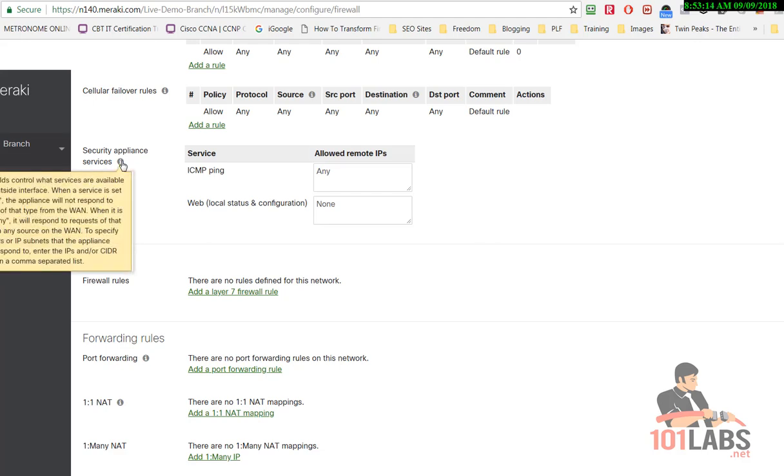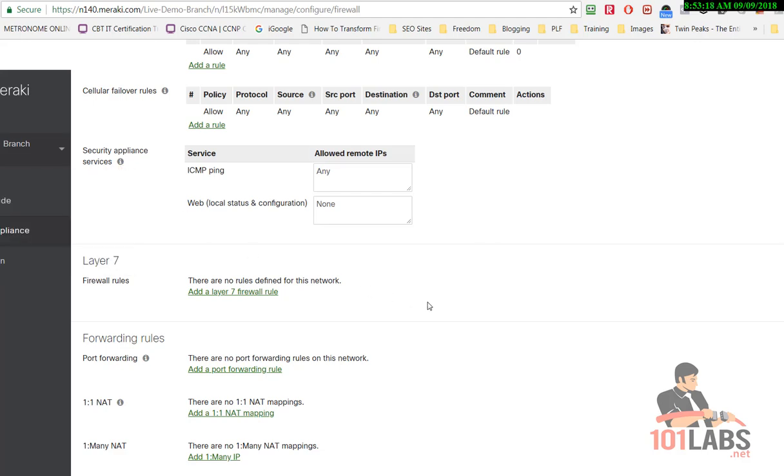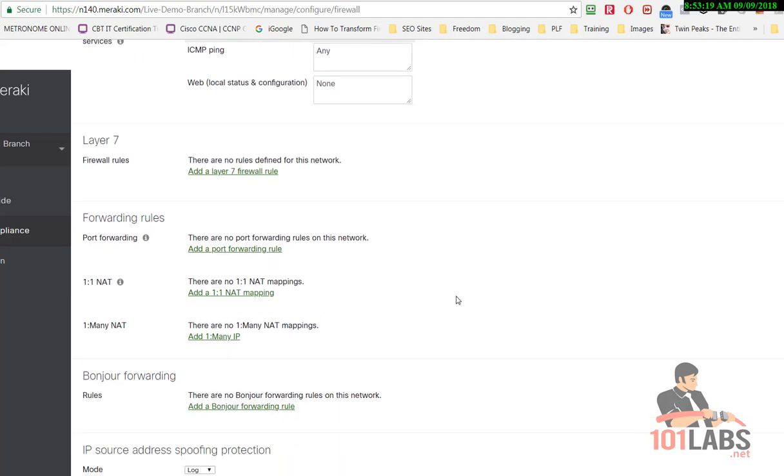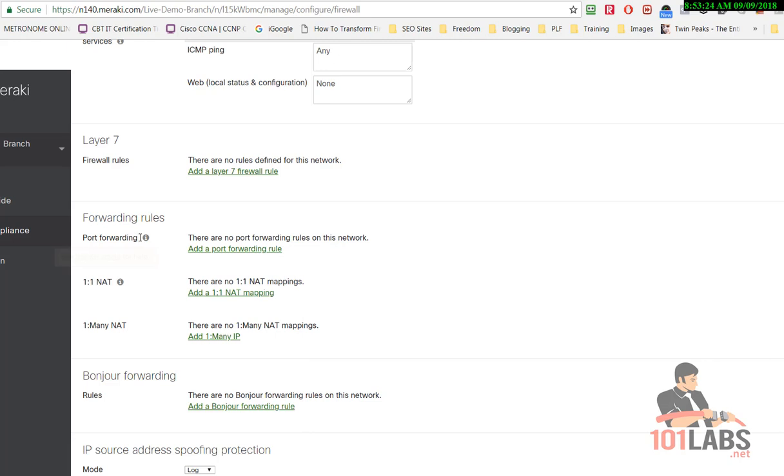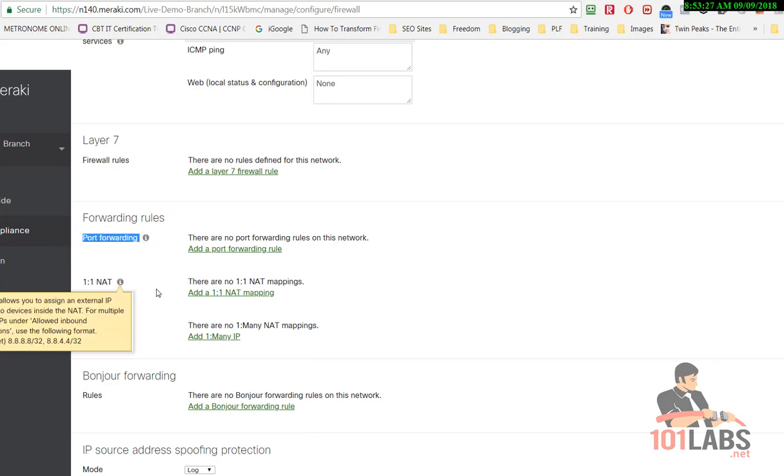But Layer 7 further down, you can see there's no Layer 7 rules defined. This device does a whole ton of stuff. You can see there's NAT and IP source spoofing protection. This is where we want to be.